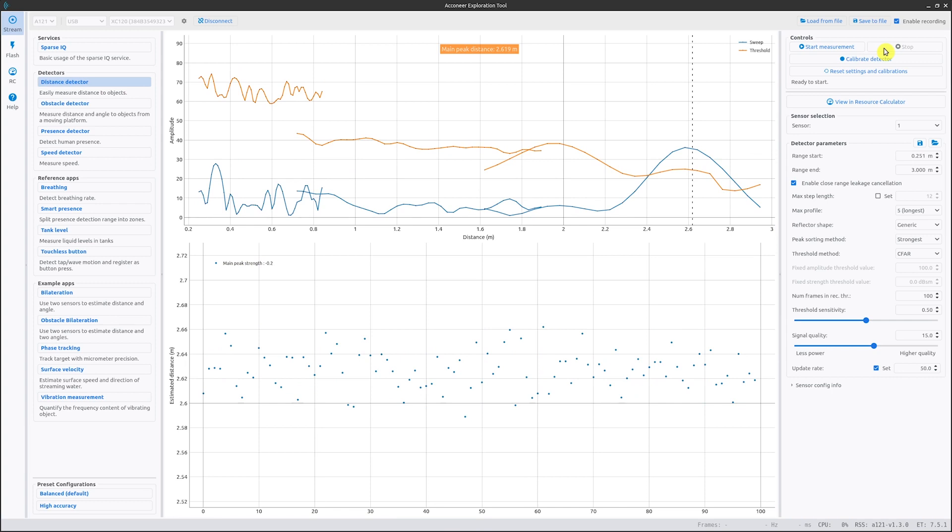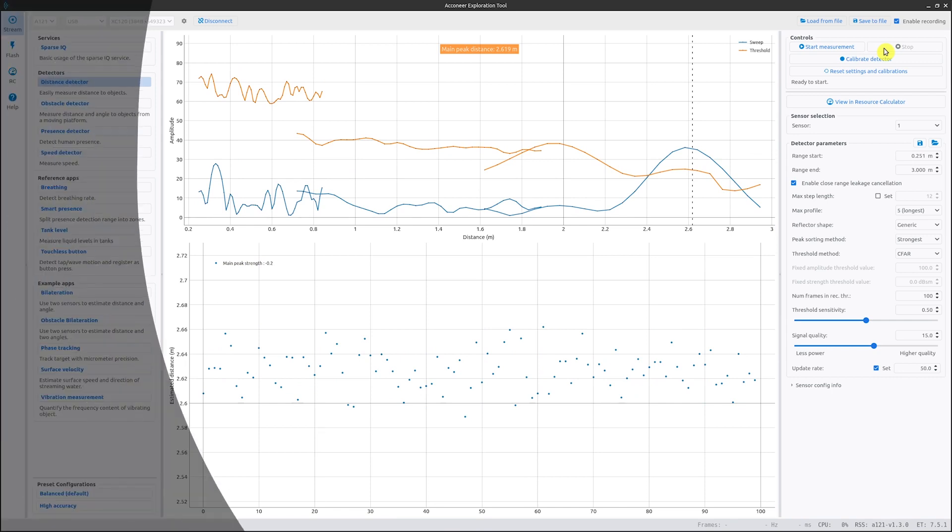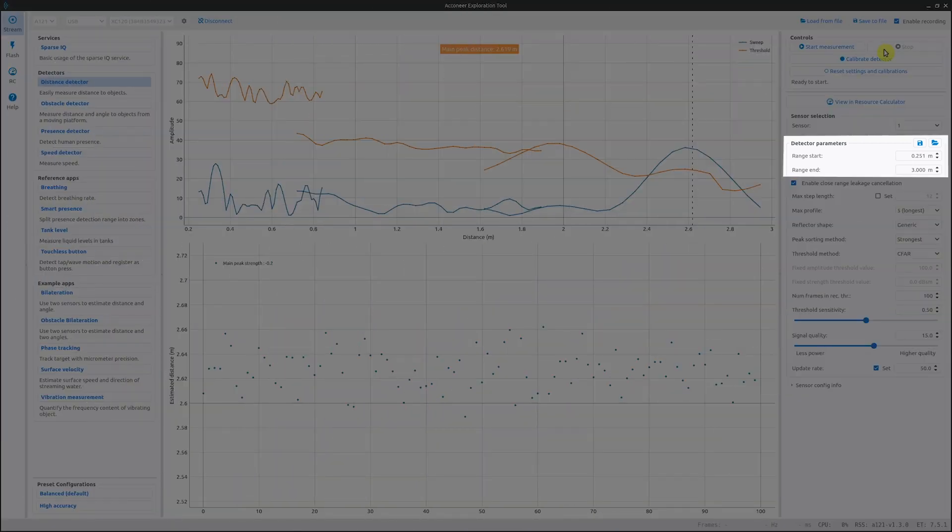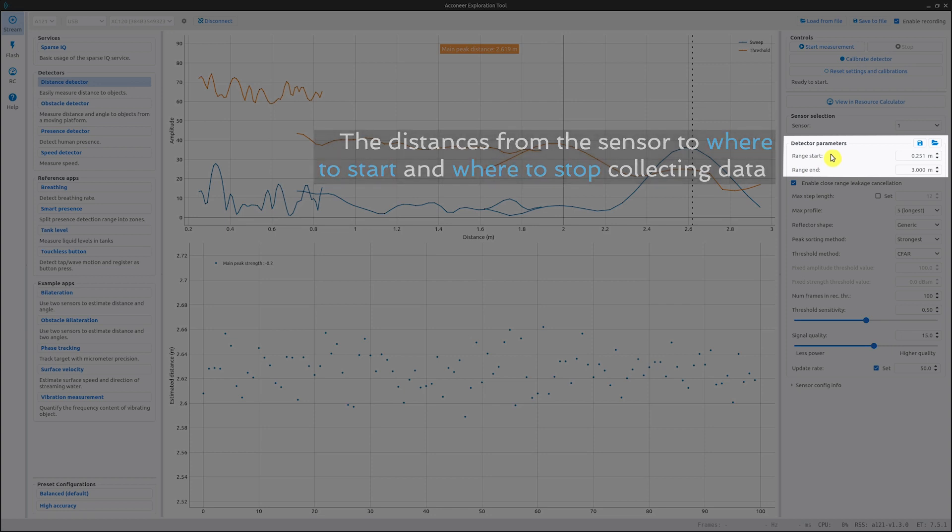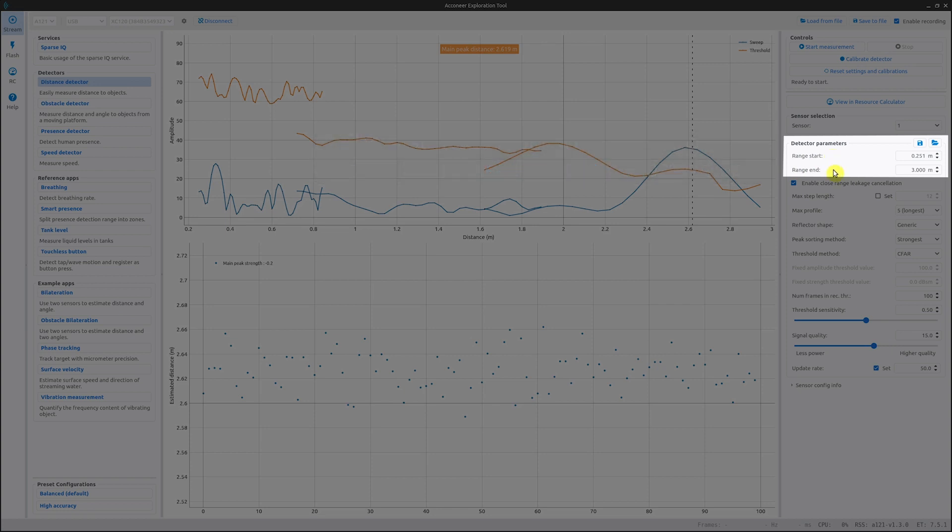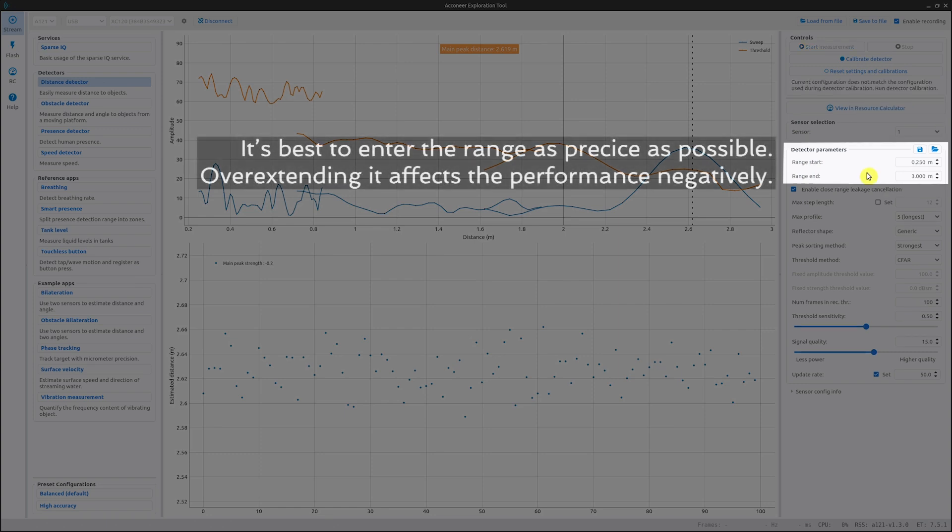Now let's go through the detector parameters. The first ones are range start and end. These set the start point and end point of the measurement interval in meters. Remember not to set range end further away than the actual distance you want to measure, since this results in higher power consumption and can result in unwanted effects.